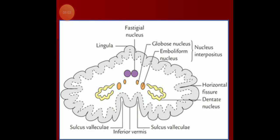The dentate nucleus has a very peculiar shape — a crumpled bag appearance. It is the most laterally placed nucleus and is the nucleus of the neocerebellum. Efferents from the neocerebellum reach the dentate nucleus, and from there fibers pass through the superior cerebellar peduncle — as dentatorubral and dentatothalamic fibers — to other parts of the brain.